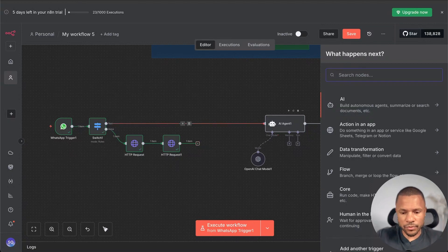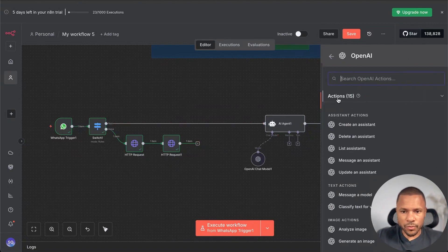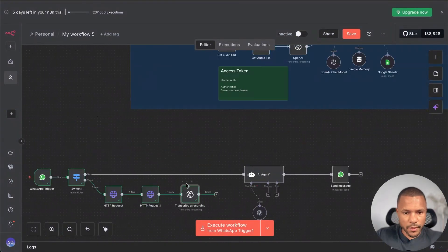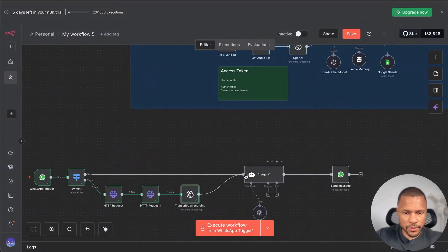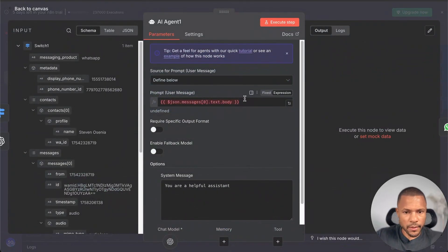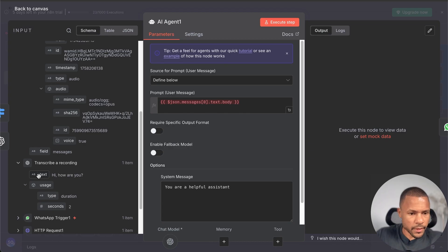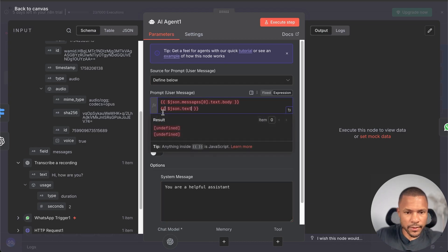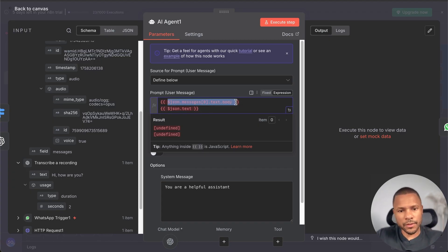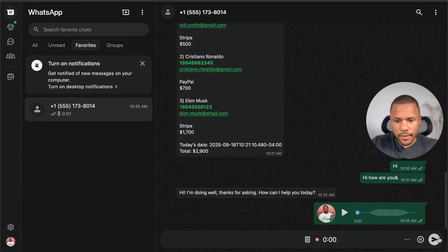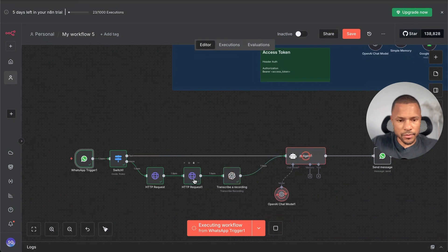Now if we execute this step, we have the audio file. We add an OpenAI node, choose Transcribe Recording, and transcribe the file. Then we connect this to the agent: pass the transcription as text. Now whether the input comes from a voice message (transcribed text) or a text message (body text), both feed into the agent the same way. Let's test — 'Hey man, how's it going?' — and now we see it processes as an audio message.